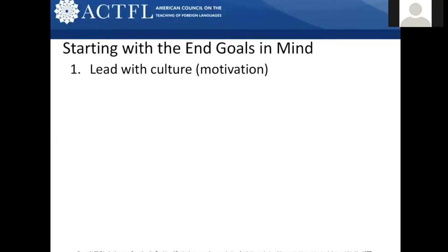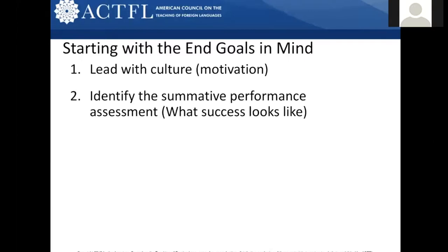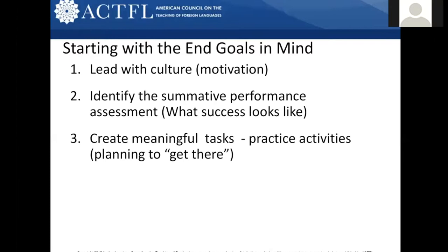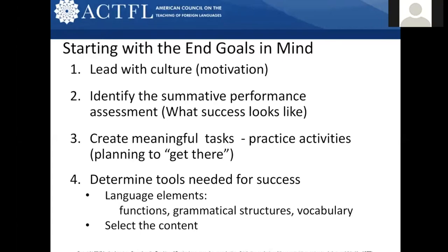We're going to start with the culture and the motivation — how are we going to hook these students? As online learners, many students in your classes are committed to using the language for interpersonal communication, to travel, to explore. Then you're going to identify the summative performance assessment — how will we know if they've reached success? Working backwards, you'll create meaningful tasks and practice activities to help learners get there. Finally, you'll determine what tools are needed: the language elements, functions, grammatical structures, priority vocabulary, and content.